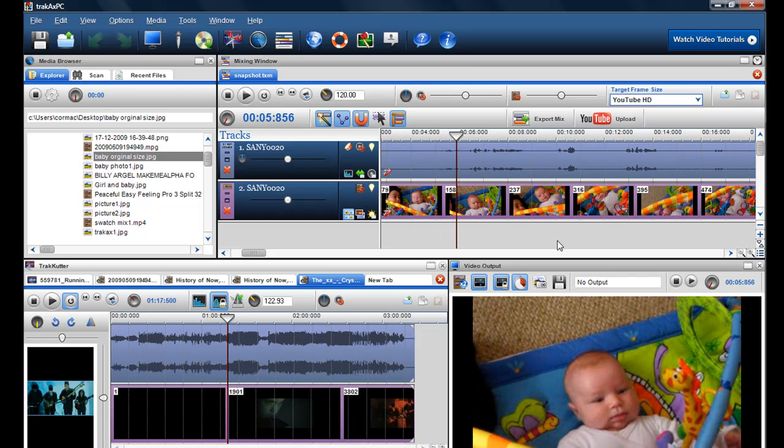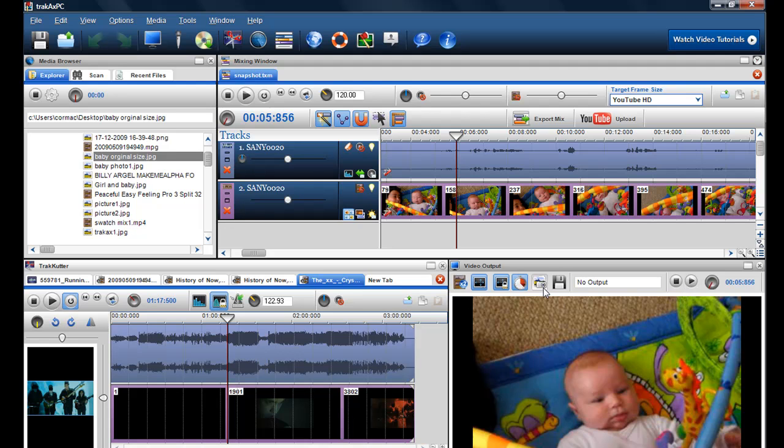So to sum up, just find the image either in the media browser or on the mixing screen, pause it where you want it to be, click on the take a snapshot and then click on the save snapshot.